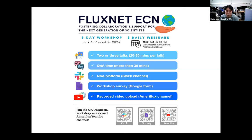During the workshop, all presentations will be recorded so that you can watch the videos again at the AmeriFlux YouTube channel later. If you couldn't participate in the workshop for day one, you can find the link in our Slack for the recorded videos. After the workshop, please share your ideas and opinions by taking five minutes of your time — it will be very helpful for us to plan future Fluxnet ECN workshops.